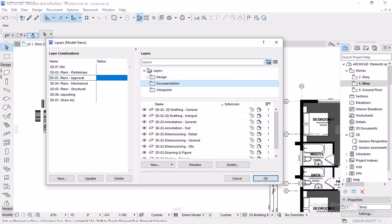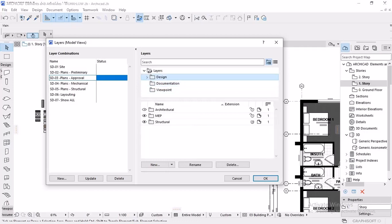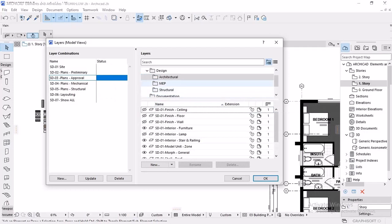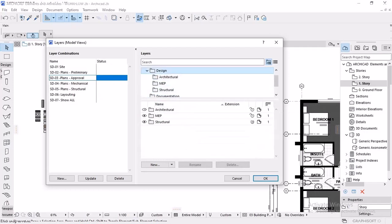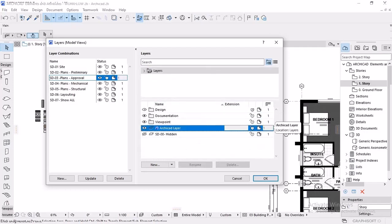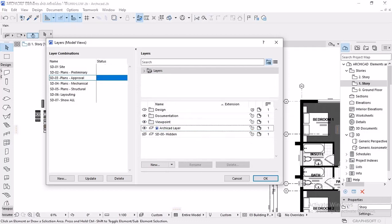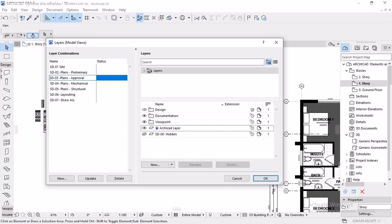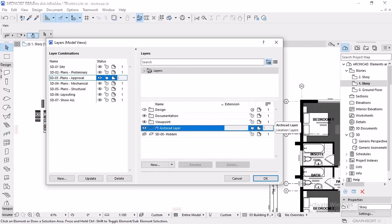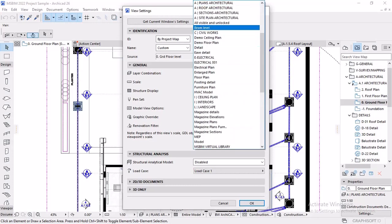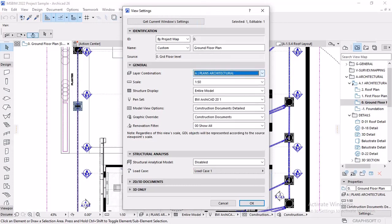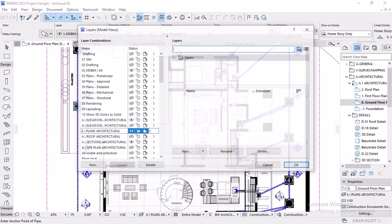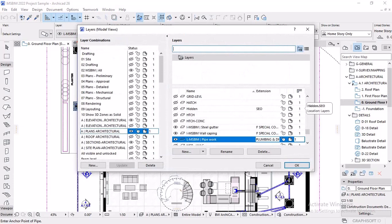Where do you find these layers? You go to options, element attributes, and layer settings. Or document layers, layer settings. Shortcut is Ctrl L for layers, where you could create your new layer. You can rename, and the left panel lists existing layer combinations. The right side lists layers defined in the project. In ArchiCAD 26, these layers are organized really nice into segments of design, document, and view.